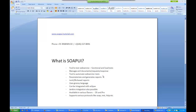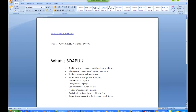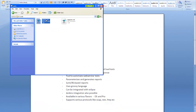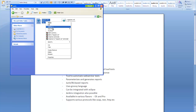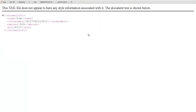Welcome everybody, welcome to the current session of training at soapuitutorial.com. In the earlier session I talked about web service — what a web service is basically. It's been nothing but XML based communication. We saw these XMLs: one was the request XML, one was the response XML. The request XML was going and the response XML was coming.